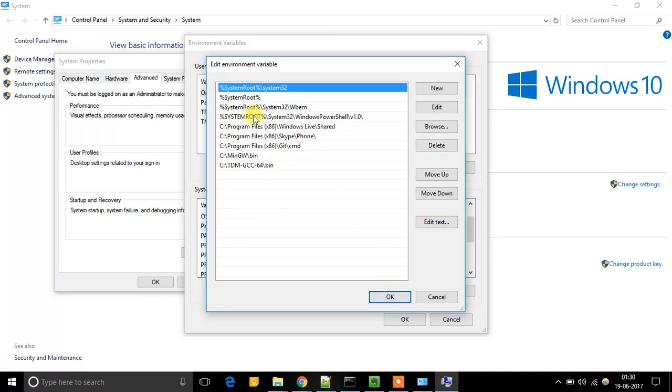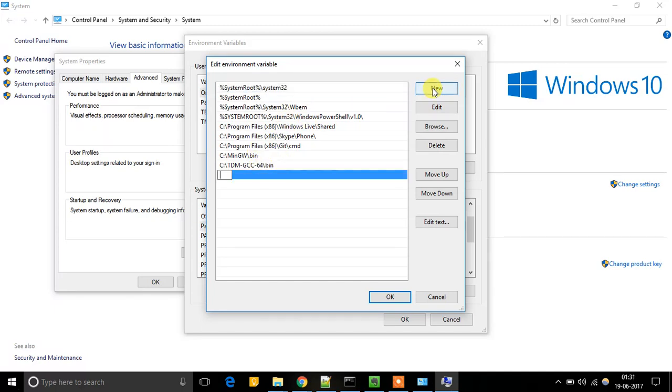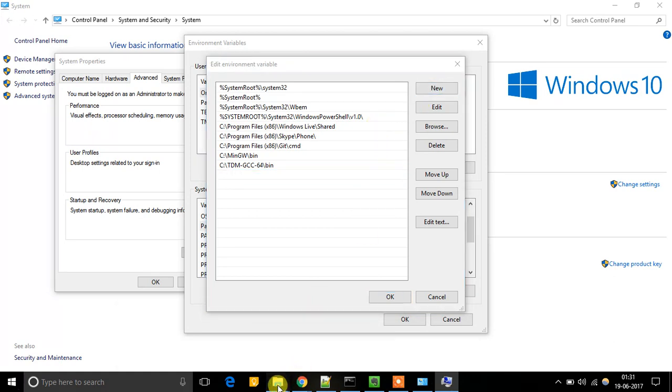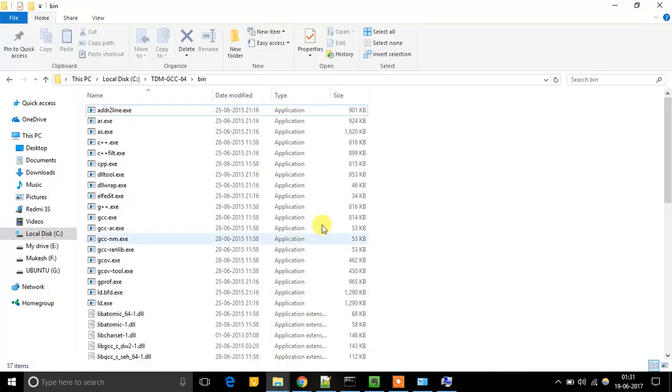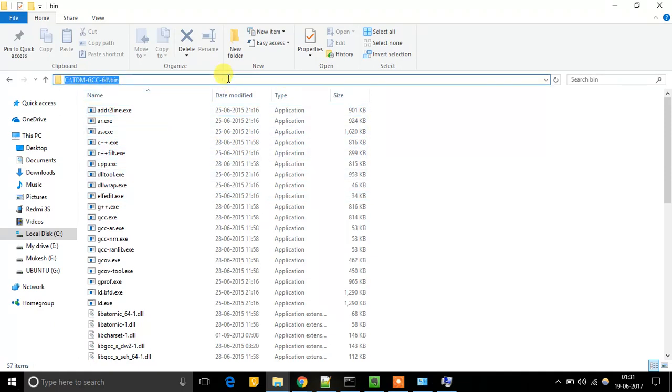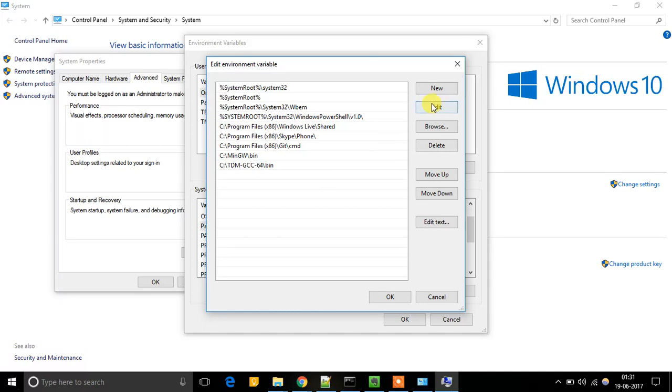So here you will find all the environment variables that are already present. If you want to add new, click New and go to the environment path that you want to add. If I want to add this path, I will copy this and I will paste it here.